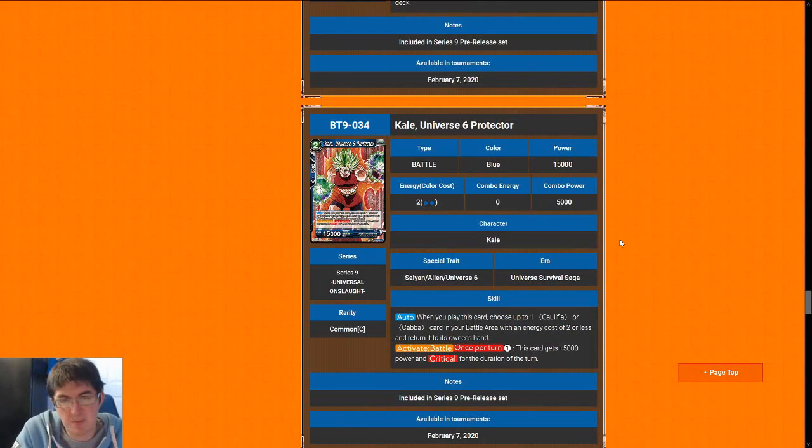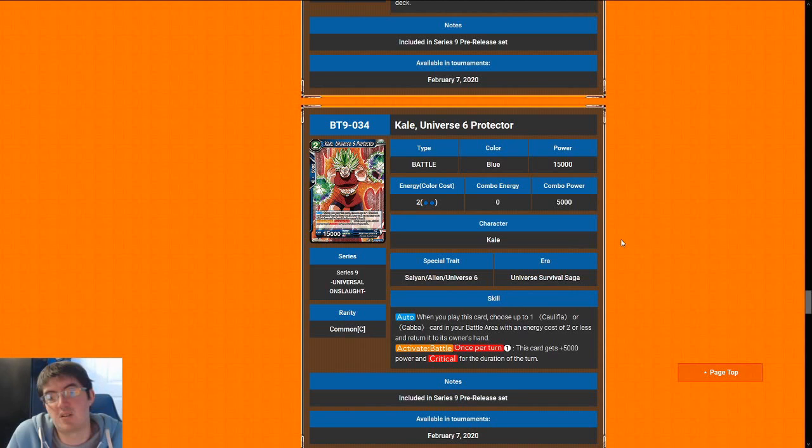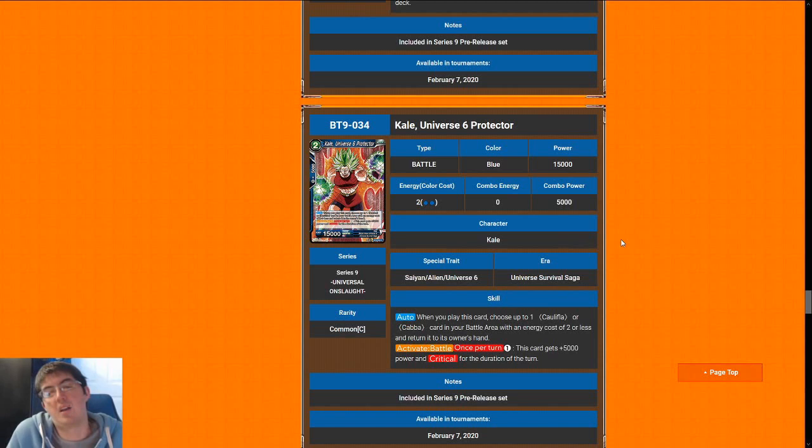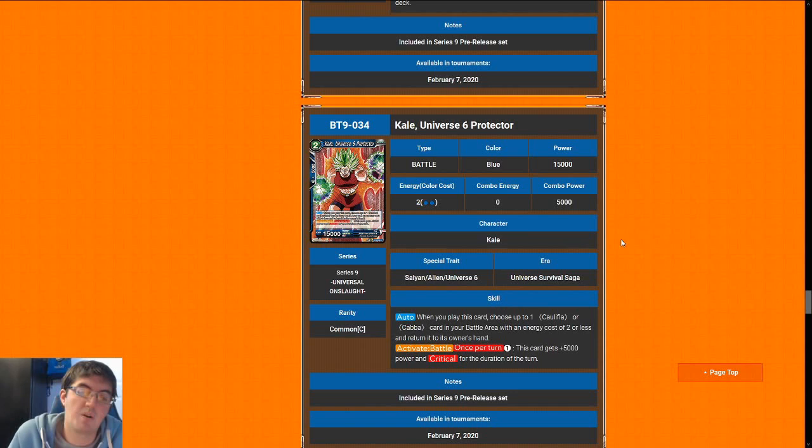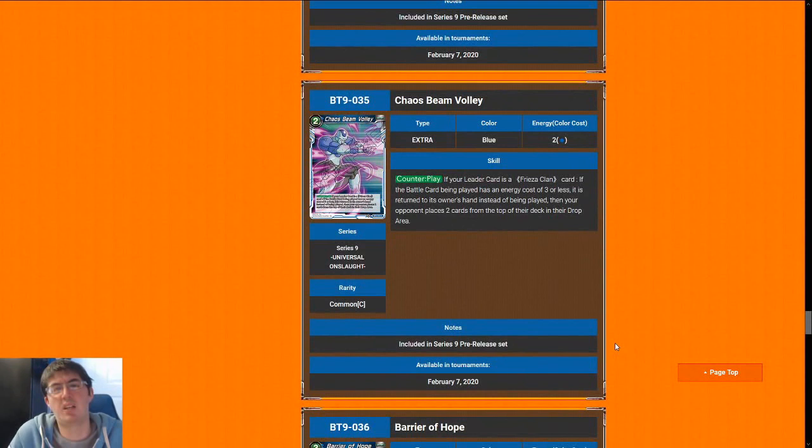Next up is Kale U6 Protector. 2-cost 15k. They really just want to make sure that every 2-drop is a 15k in this set, apparently. It has this auto that will never really trigger because there's no Cauliflas and Cobblas in this set. So for the most part, you're playing it for a 2-cost 15k, which is 5 out of 10, playable rate. Then it has once per turn, activate battle, pay 1 colorless to give it 5k in critical. Critical is really strong, and your opponent having to block a 20k crit every turn is definitely worth it. It can even be used on defense to protect her from a leader swing without actually investing any real resources. I think Kale is a pretty solid comment, and I would be happy to put her in most of my blue decks, so I'm going to give her a 7.